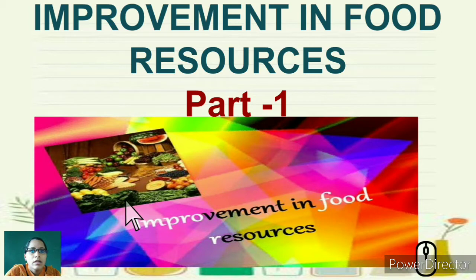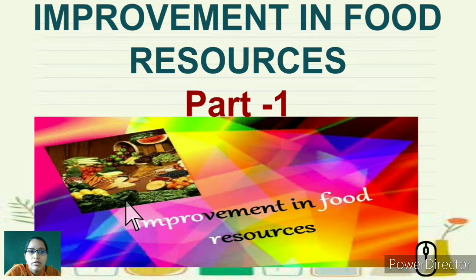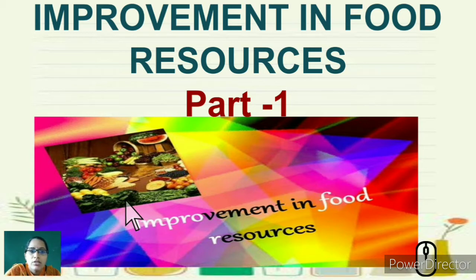Hello students, in this video we will learn about improvement in food resources. Every day we need food in order to have energy, to stay safe and away from diseases, to have immunity, and to do work. We get this energy from food that contains vitamins, minerals, proteins, and other nutrients essential for our day-to-day life.